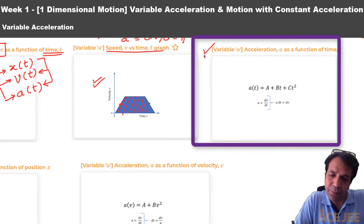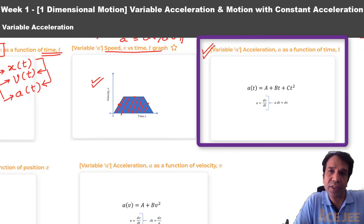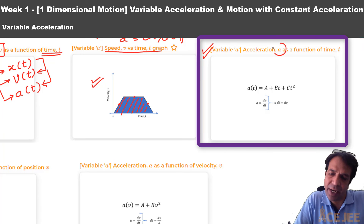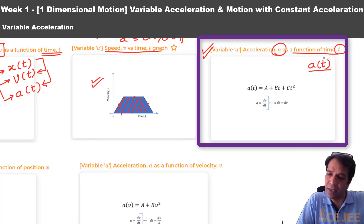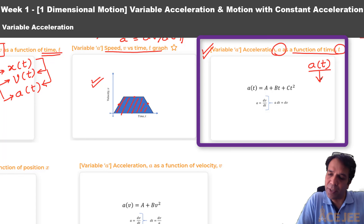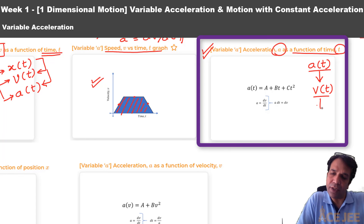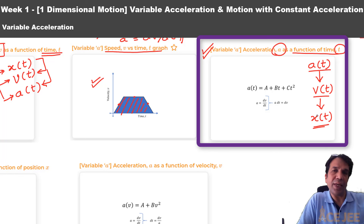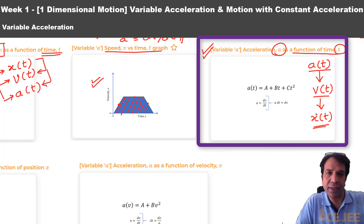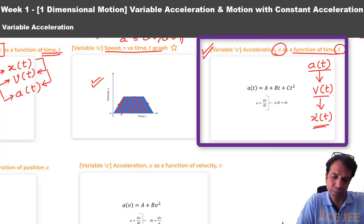In the third question type, we will look at scenarios where acceleration a is given as a function of time t. As discussed earlier, we can integrate a(t) with respect to time to determine our expression for v(t), and from there determine our expression for position as needed.